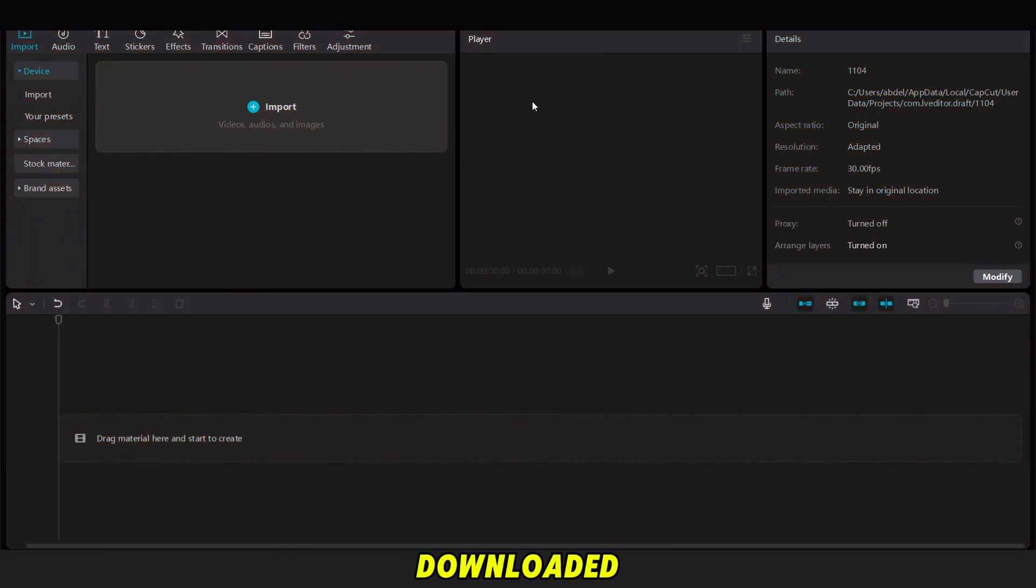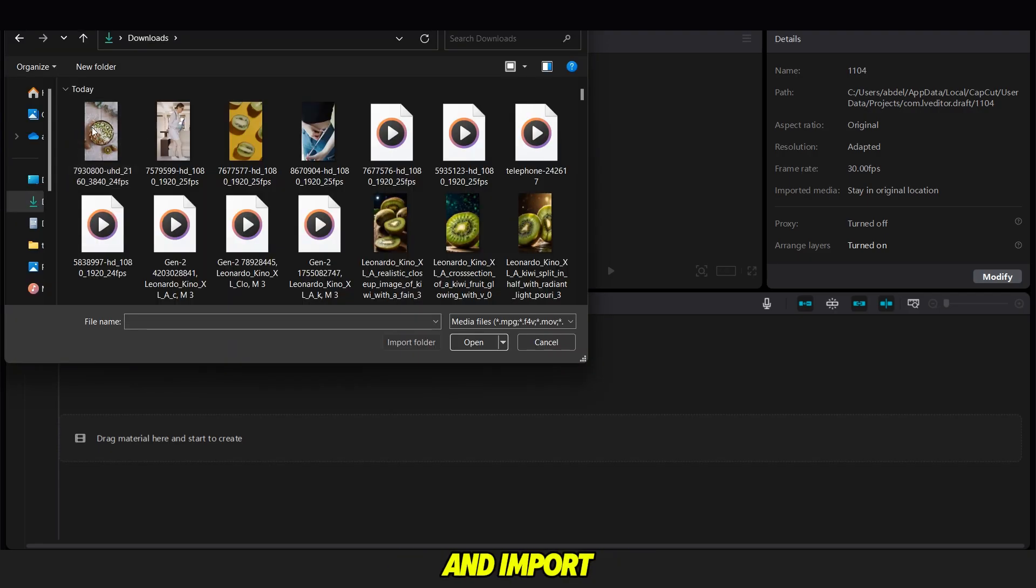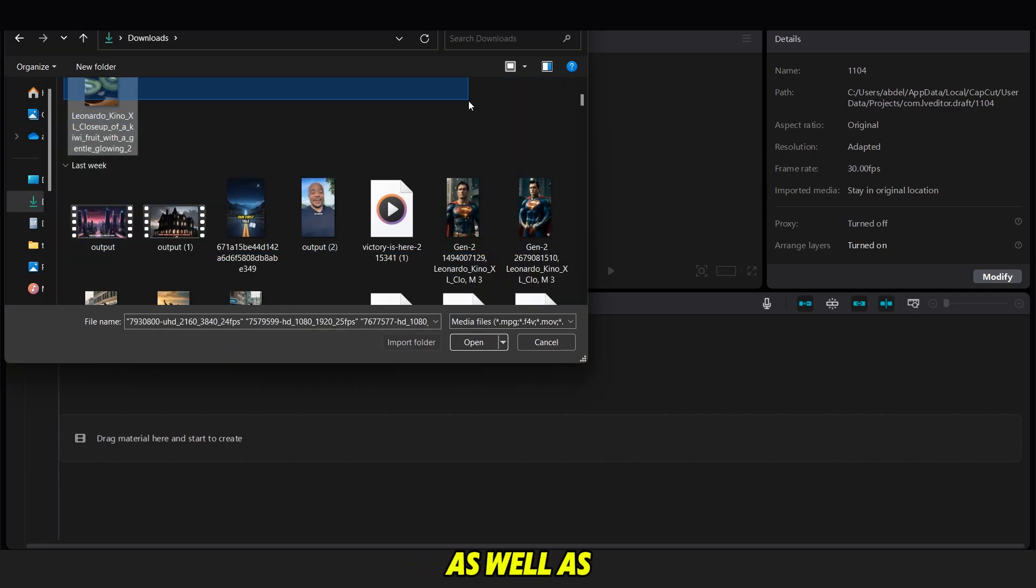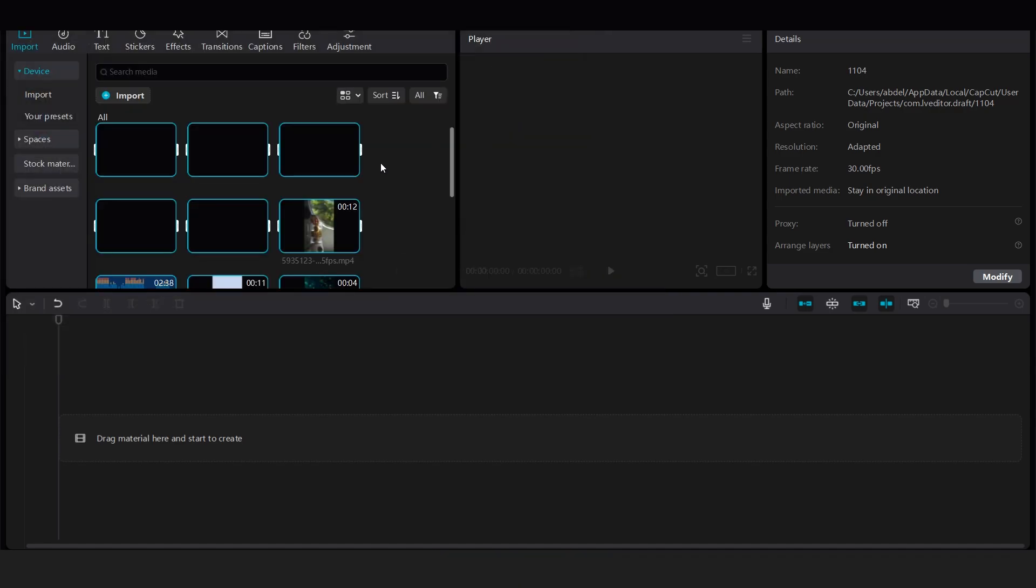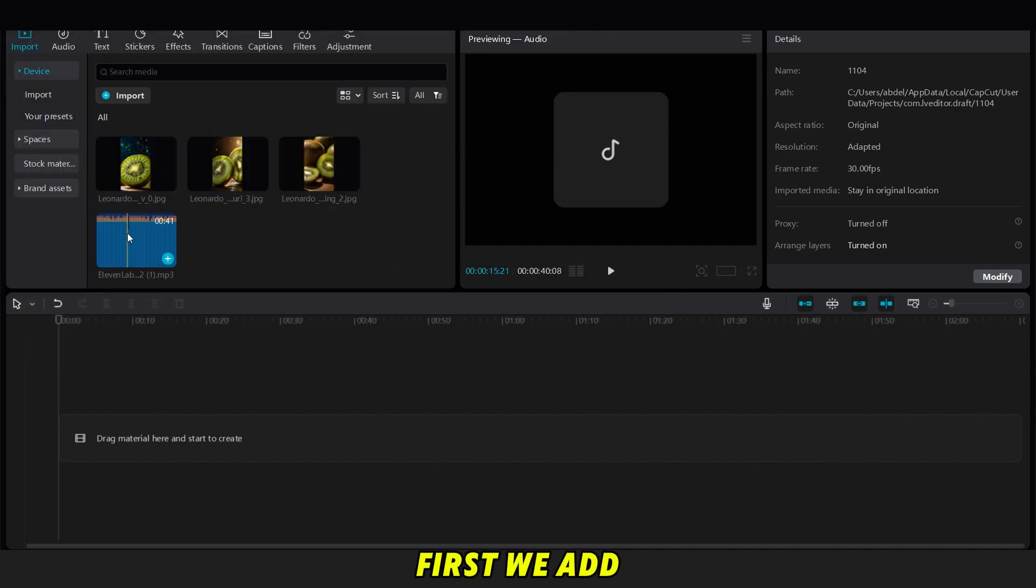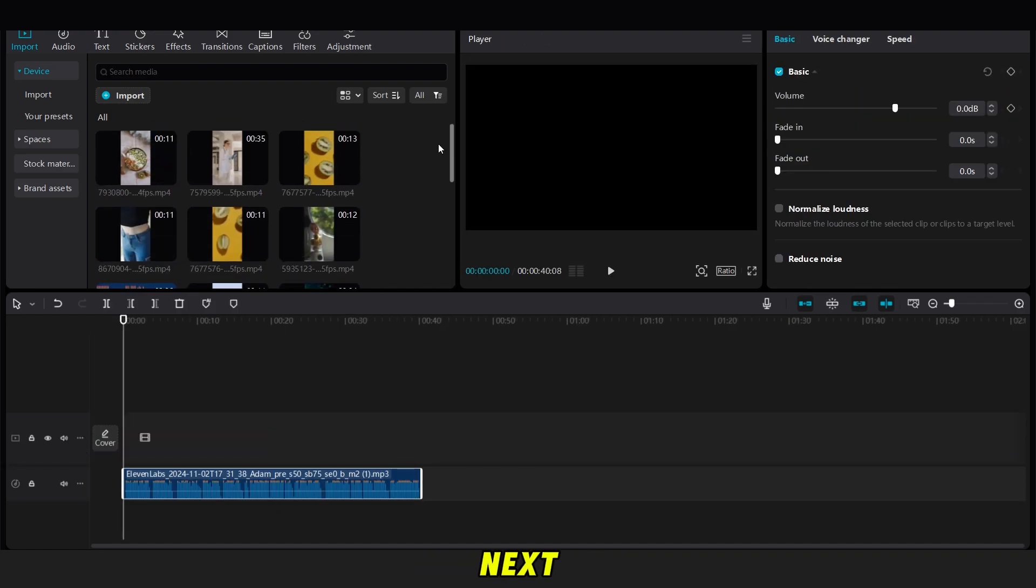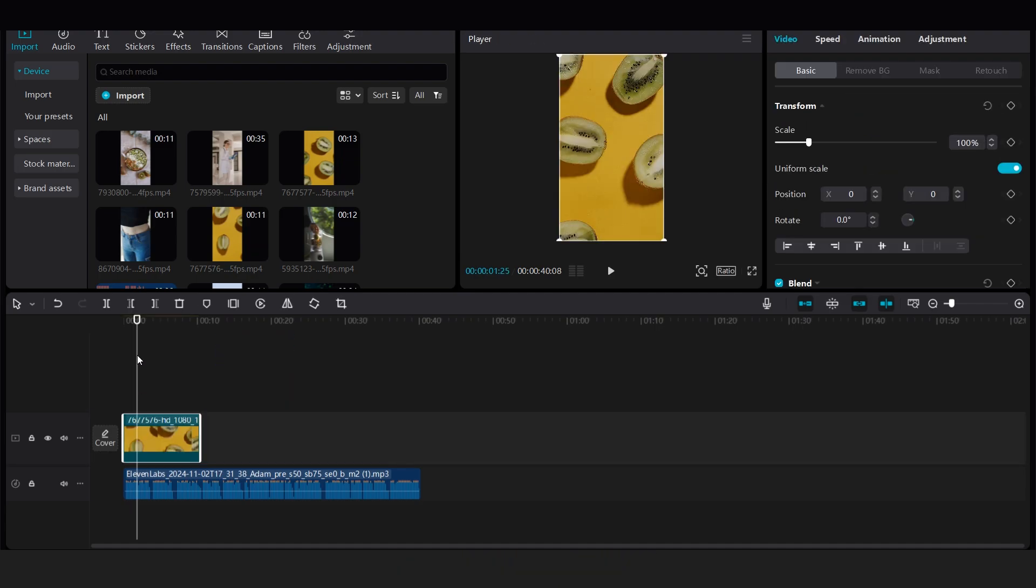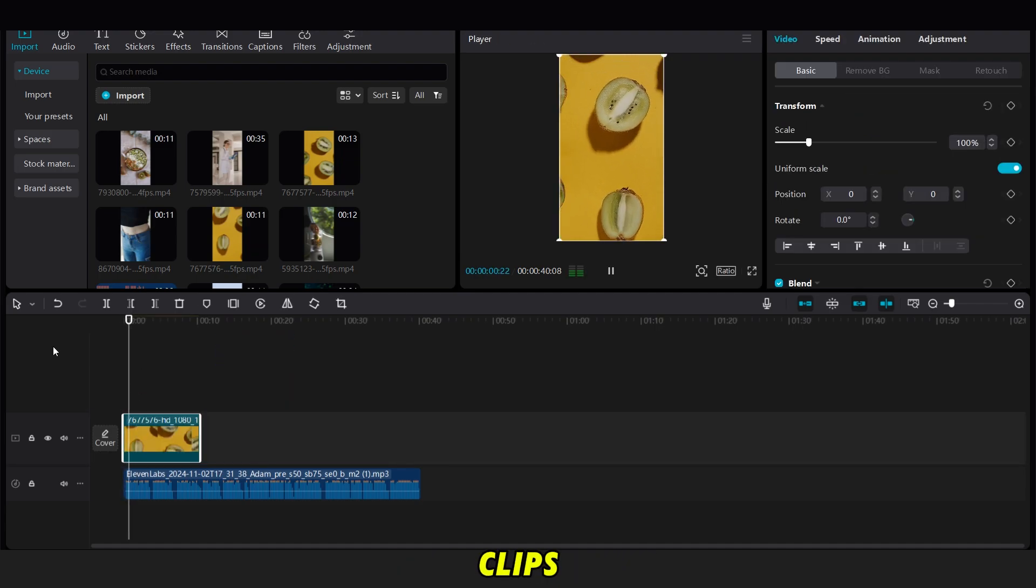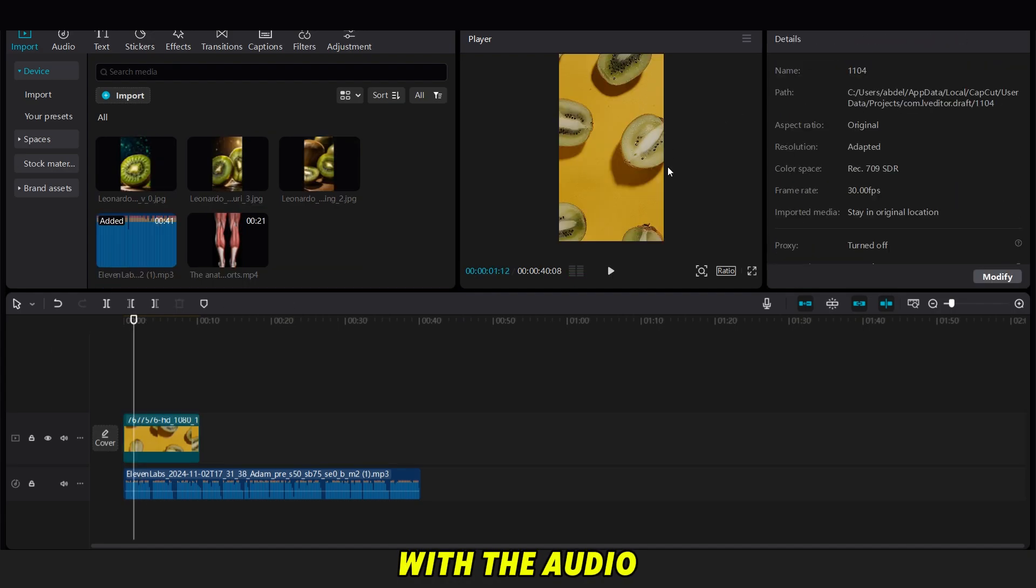Now that we've downloaded all the videos, we open CapCut and import the videos we generated, as well as the background music and voiceover. First, we add the voiceover. Next, we start with the video of the fruit at the beginning. Then we add the other clips, making sure they're synchronized with the audio.